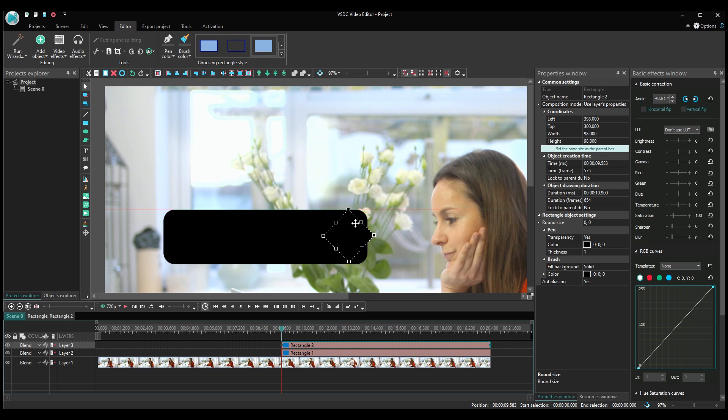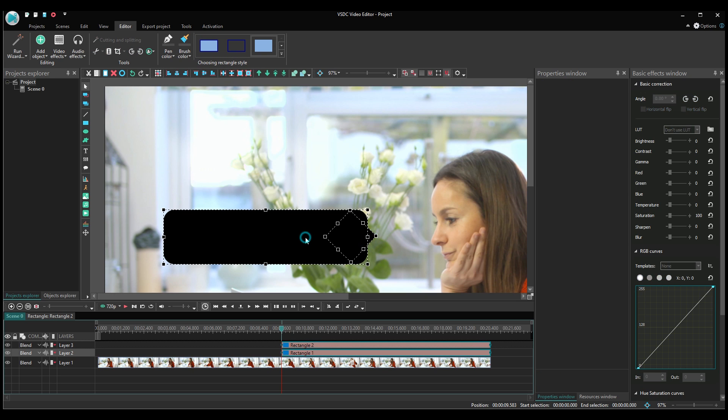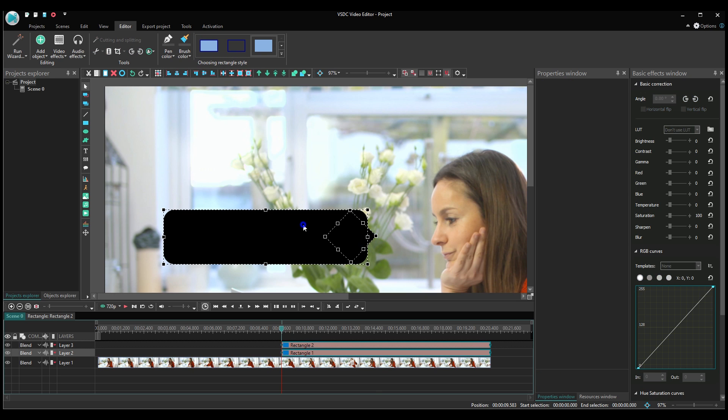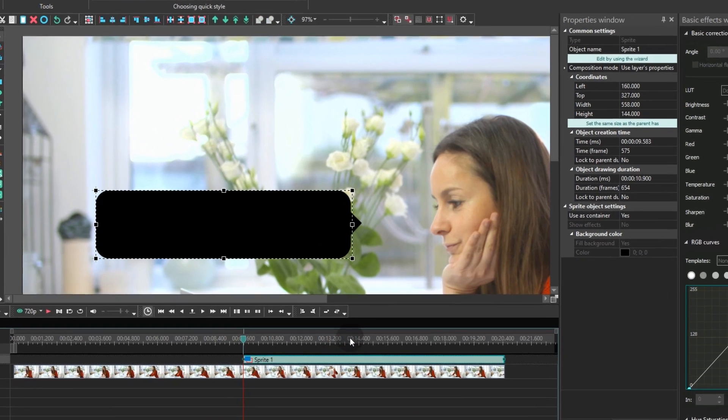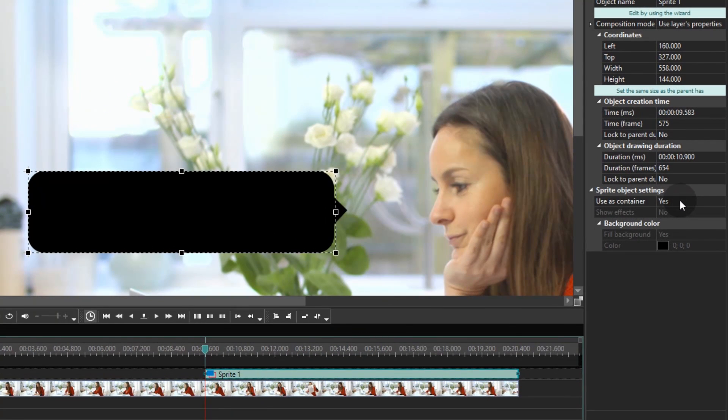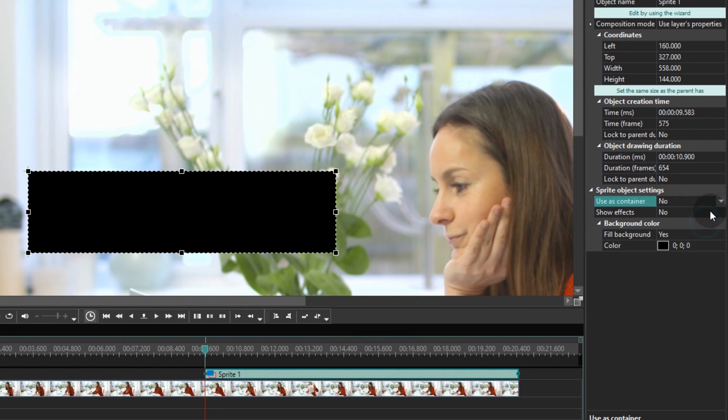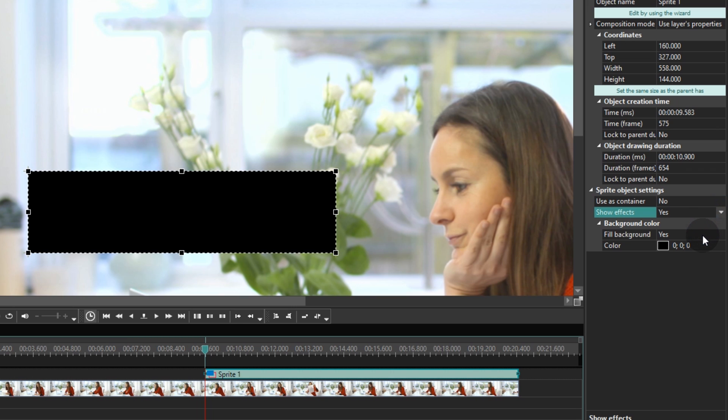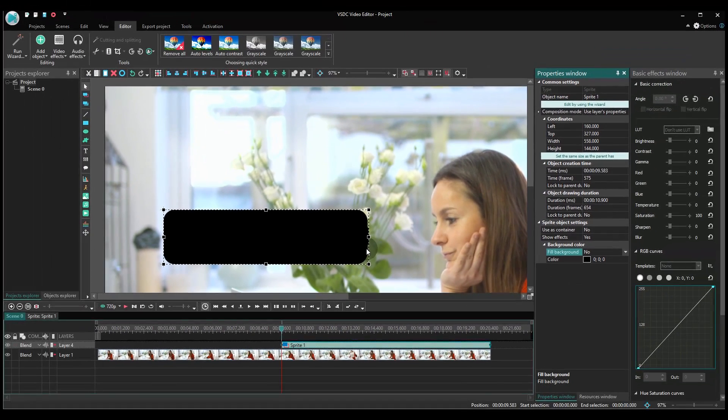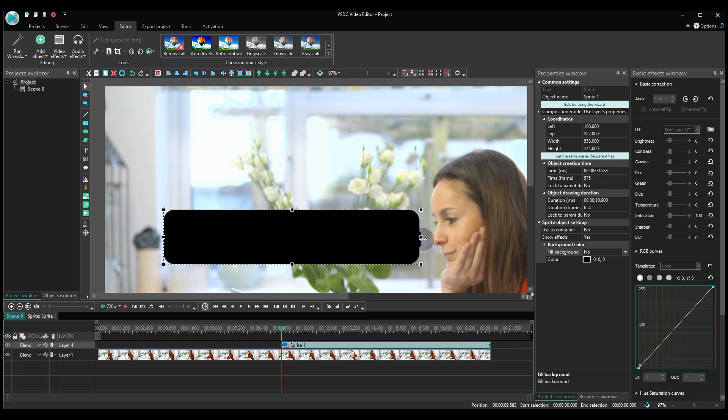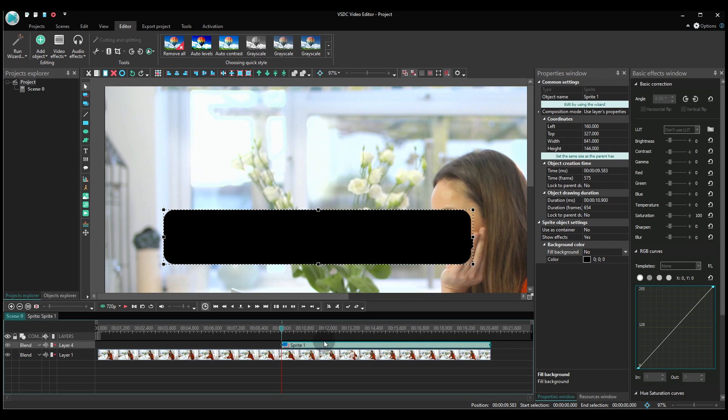Select both rectangles and convert them into a sprite. In the properties window, set the following parameters: Use as container? No. Show effects? Yes. Fill background? No. If you noticed that the rectangle got trimmed after the conversion, make a double-click on it, find the coordinates and change the size of selection.